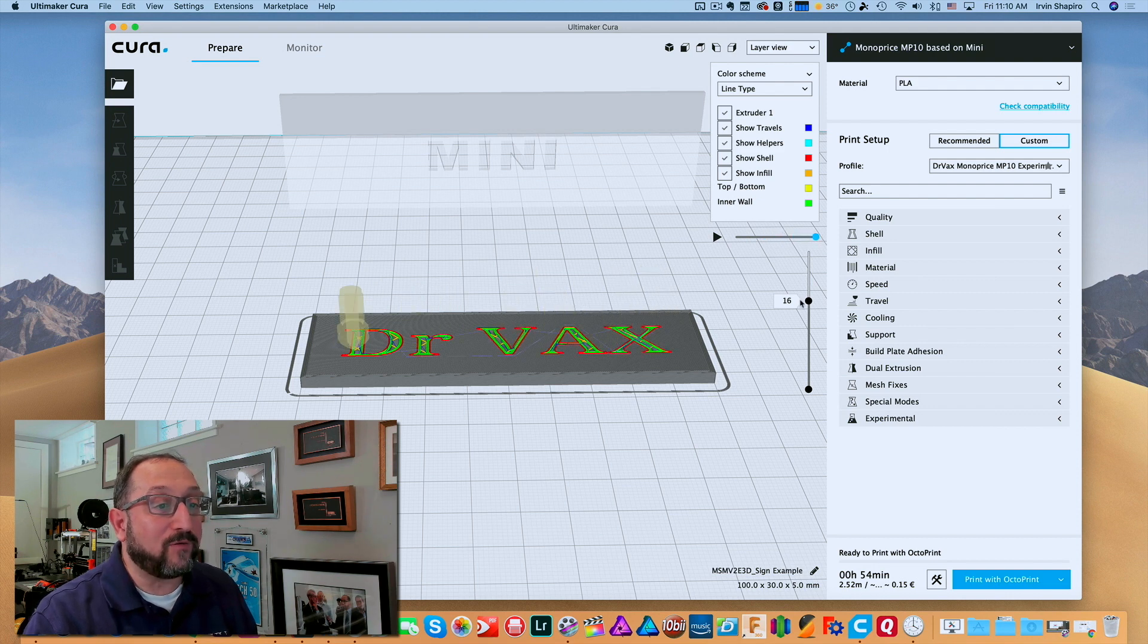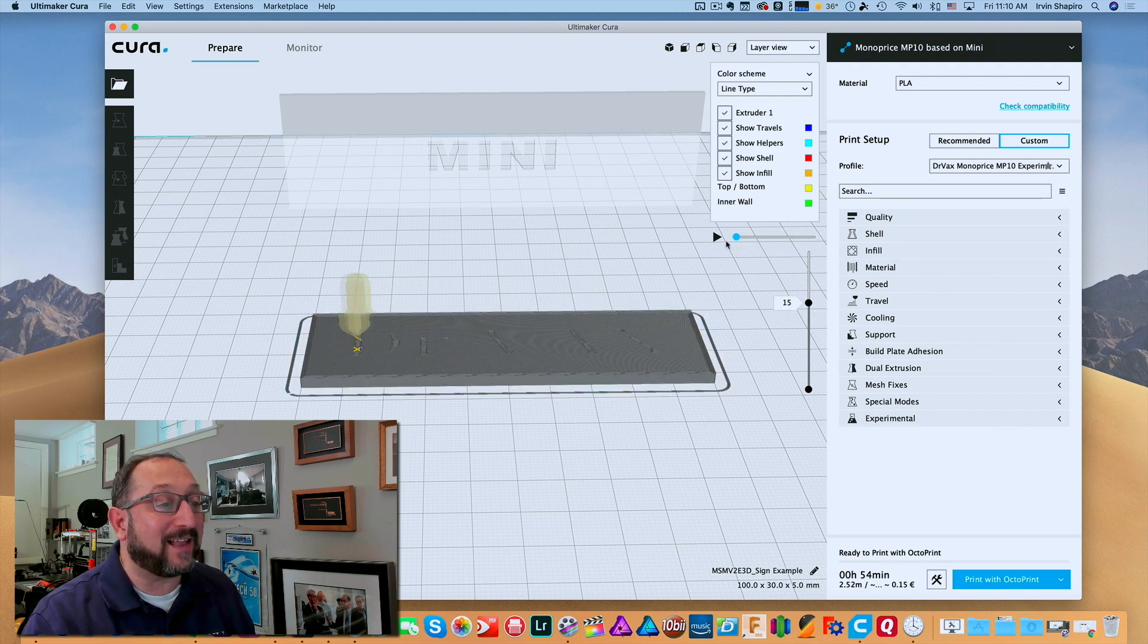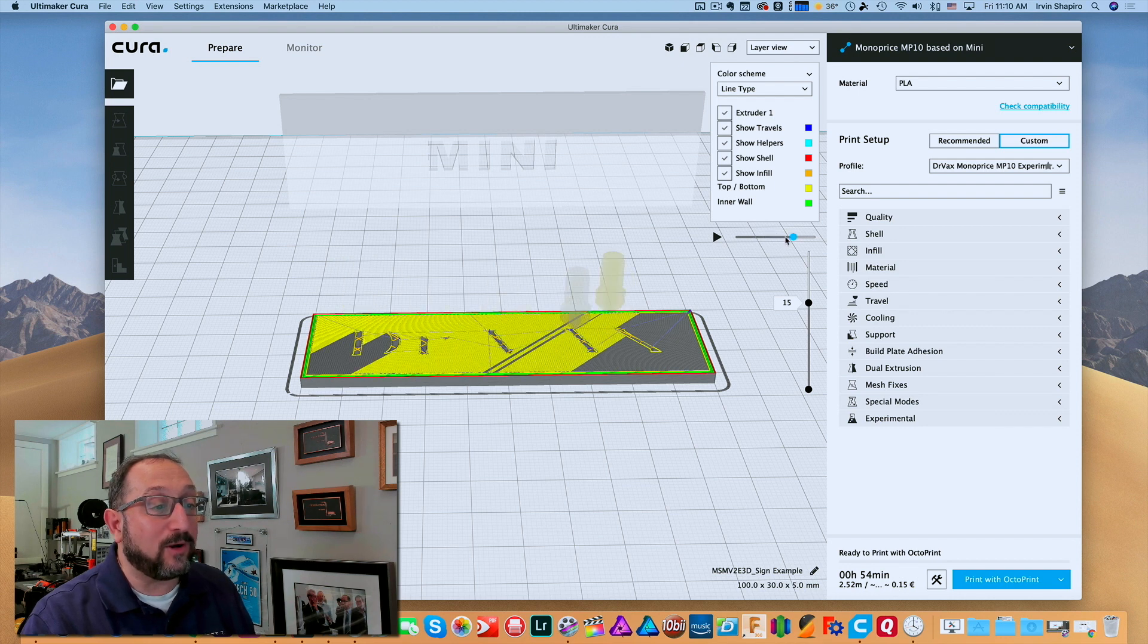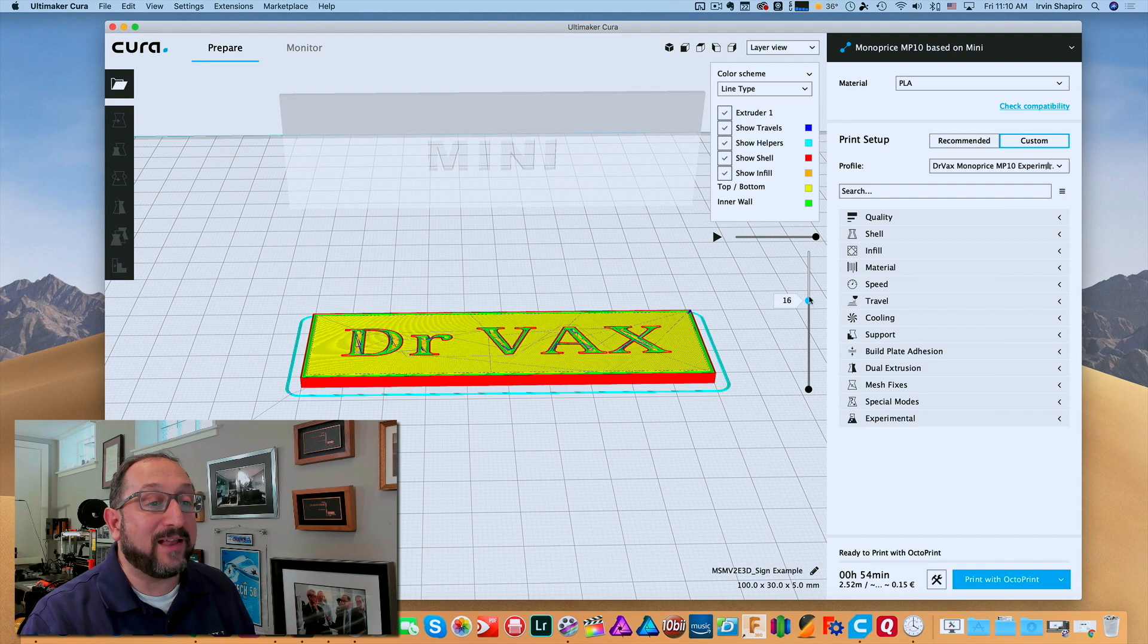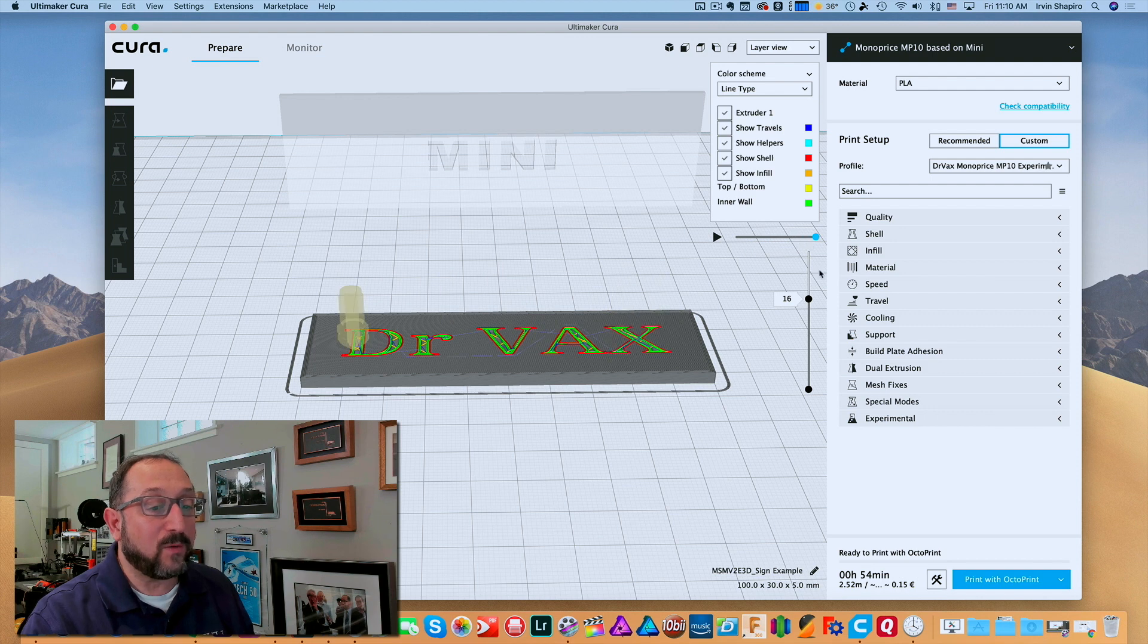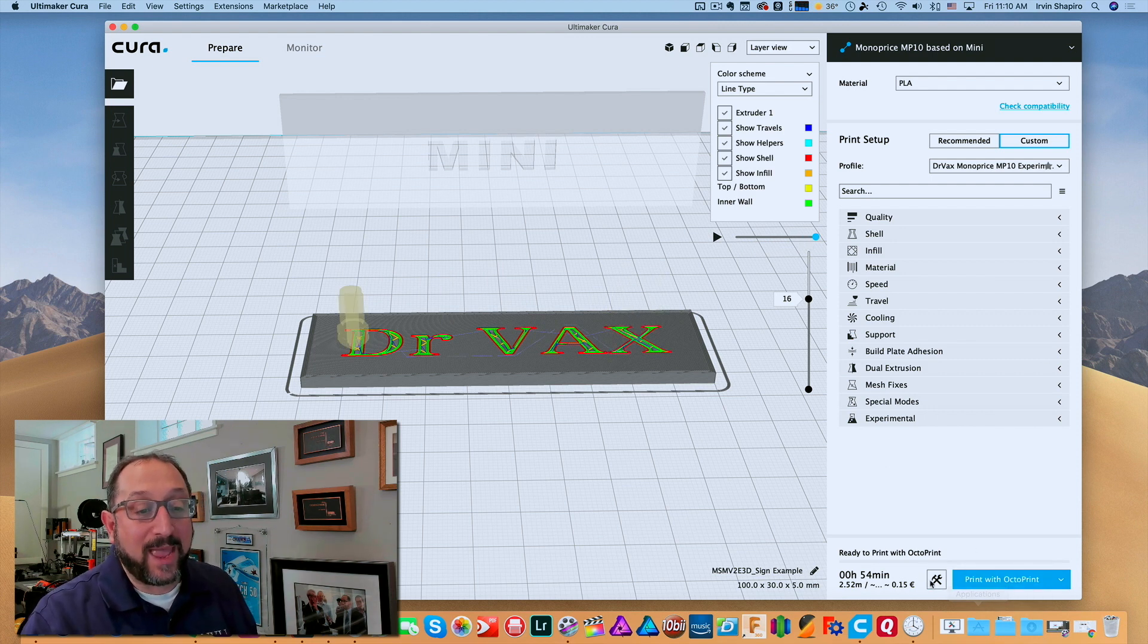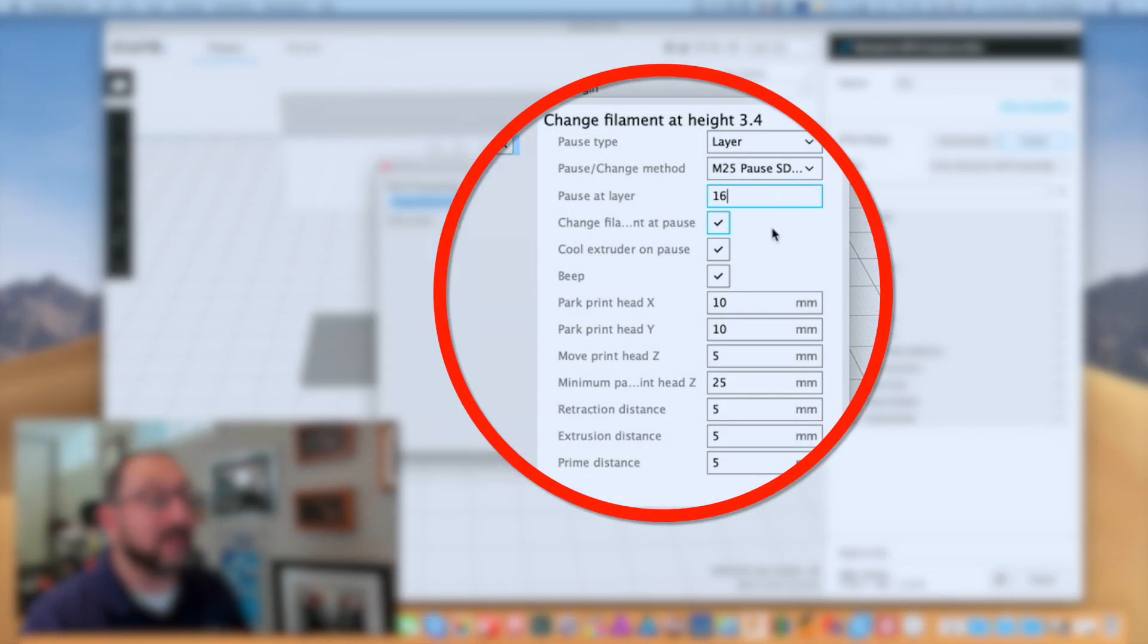So if I go back down to 15, which we calculated manually was the last layer of the top, we'll see it's actually still painting the top. If I go to 16, which makes sense because that's the number we calculated it would be at, we're all set. So now we have to click on this little item here and say Pause at Layer 16.